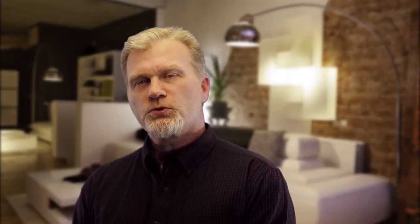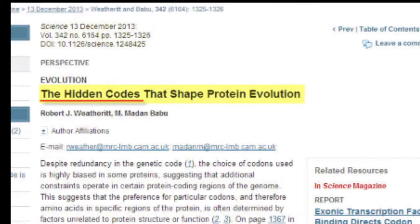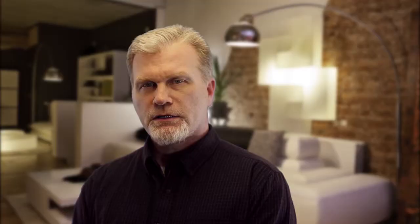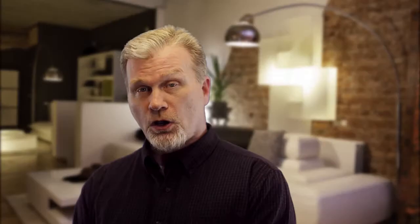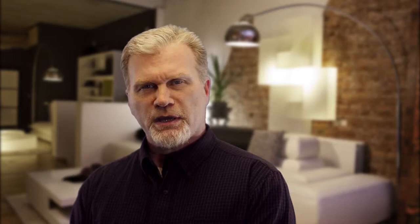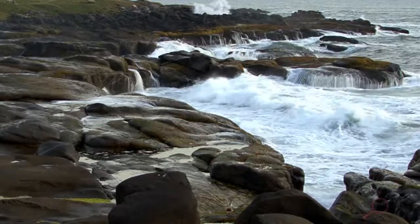DNA is so complex that scientists are now learning that multiple messages can be derived from within a single gene. They are called duons. For example, one gene may provide a message for producing a protein, and the same gene might be used to turn switches on in another gene. The extreme complexity of semantics in DNA makes no sense from a natural cause point of view, where no intelligence exists. The messages in DNA clearly point to an intelligent author.